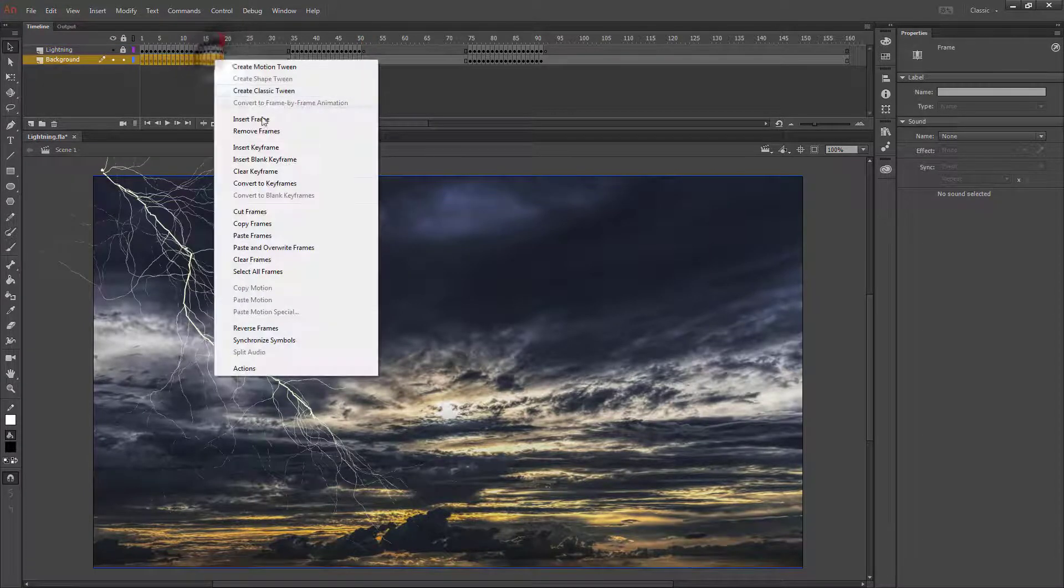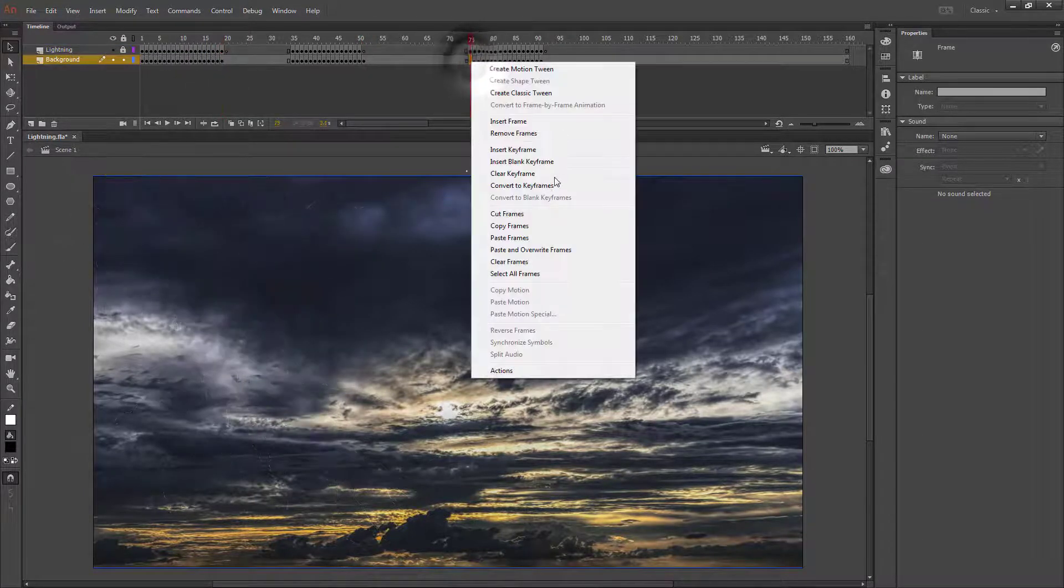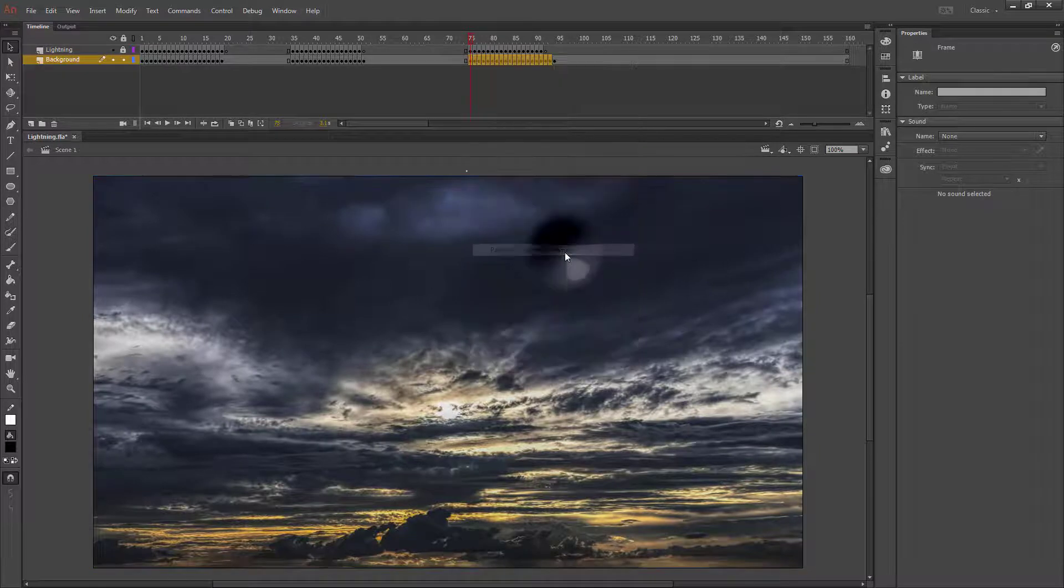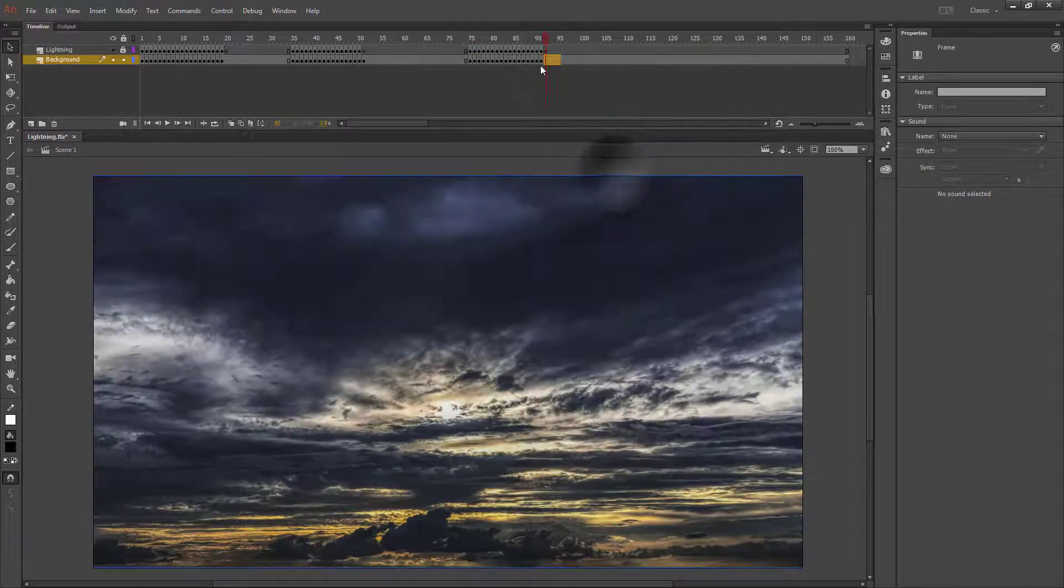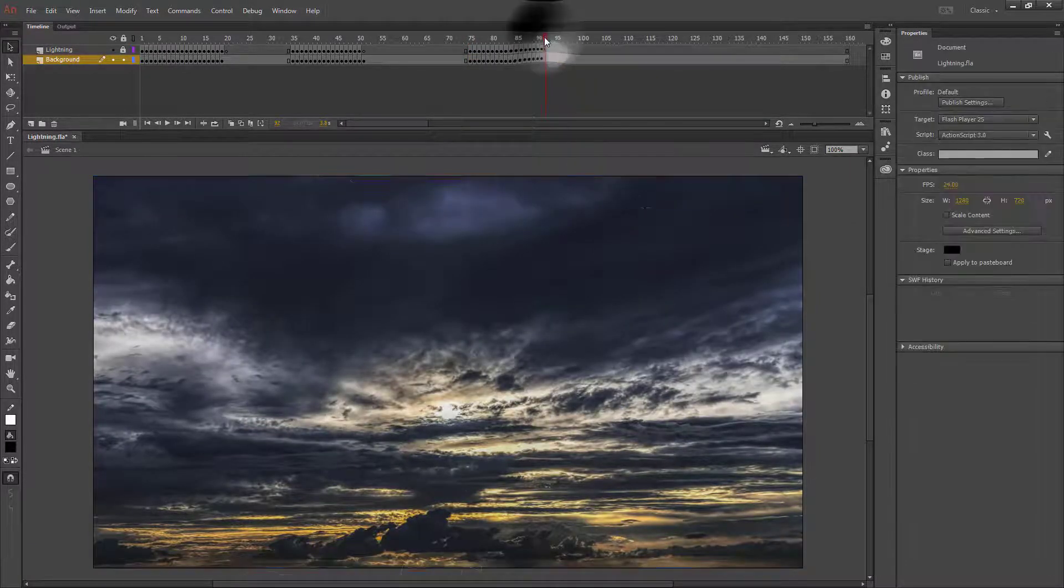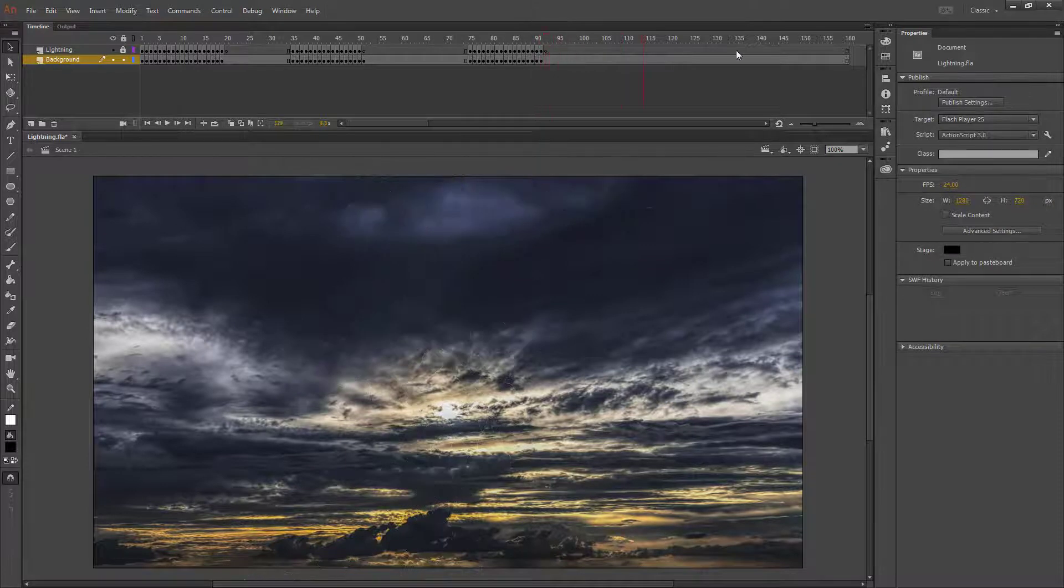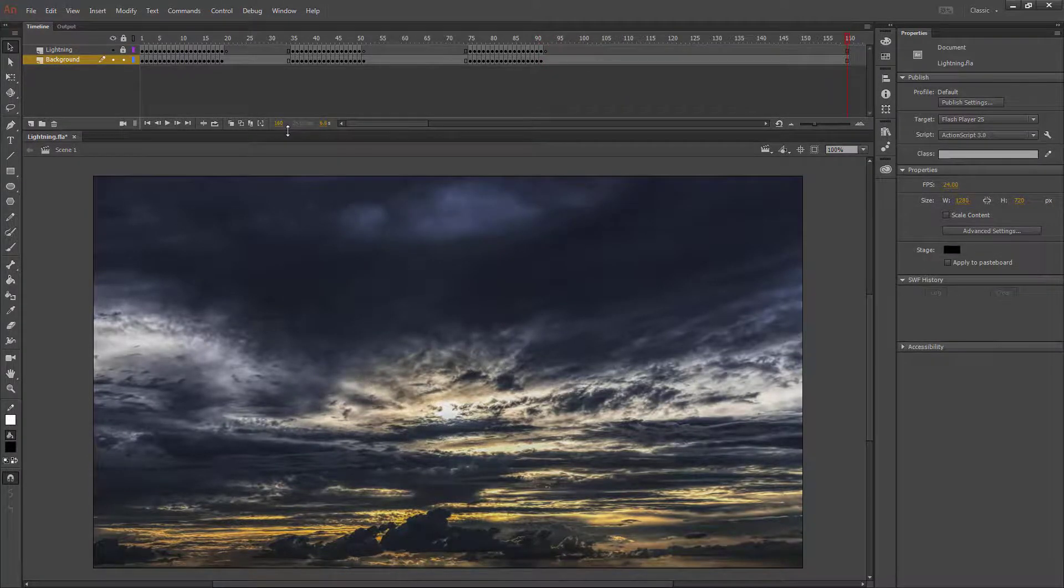I'm going to copy my frames here, paste and overwrite frames here. Clear my keyframes so that I end on a blank background. My final effect should look like this when I press Control+Enter.